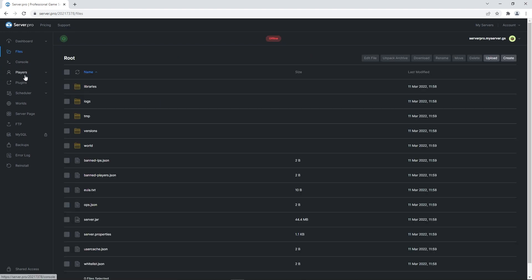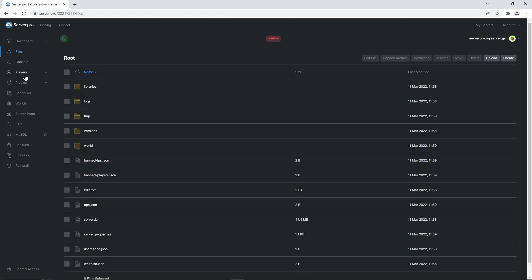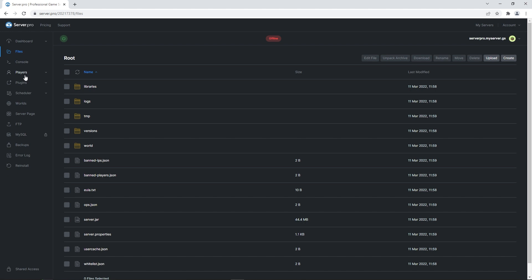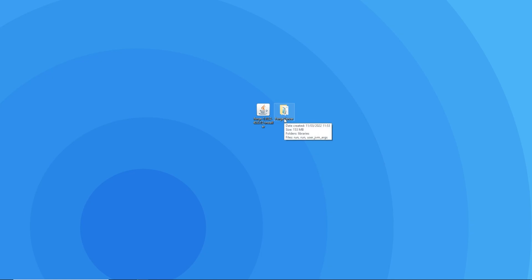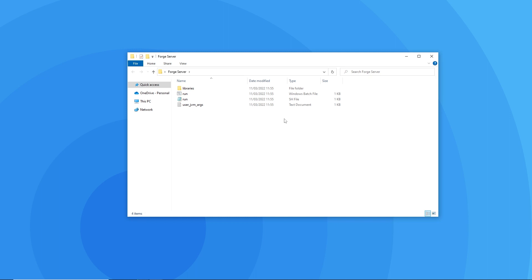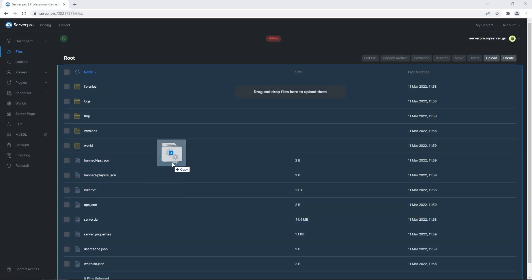After that's done, head to the files tab and this is where we're going to be dragging all the necessary files. Back on your desktop, open up the folder that you installed the forged server to and then drag all the files inside into the files section on your server.